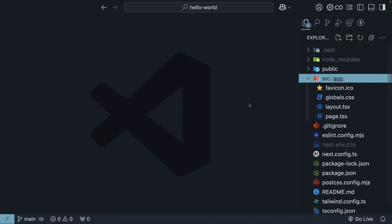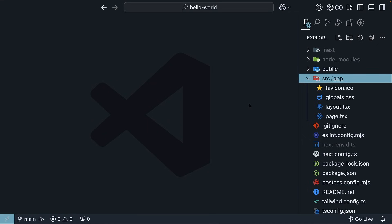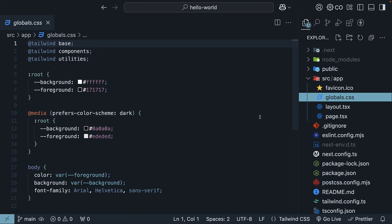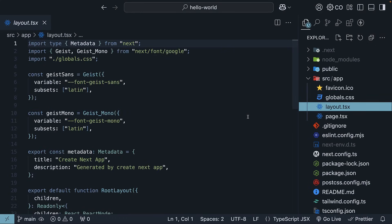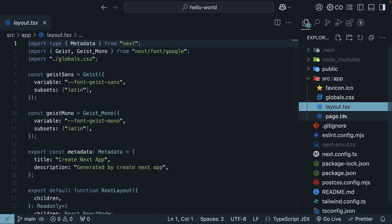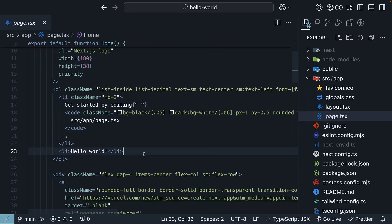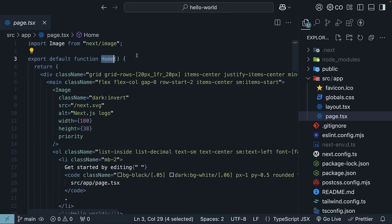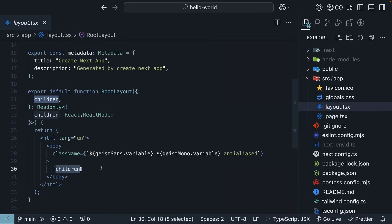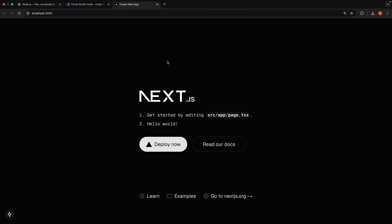Inside source, there is the app folder, which is the app router — this is where we will spend most of our time in this course. Currently, it contains four files: favicon for the browser tab icon, globals.css for application-wide styles, layout.tsx for shared UI elements across pages, and page.tsx, which creates what you see at localhost:3000. This page.tsx is what we tweaked earlier. The home component defined here slots into layout.tsx as a children prop to create the complete UI.